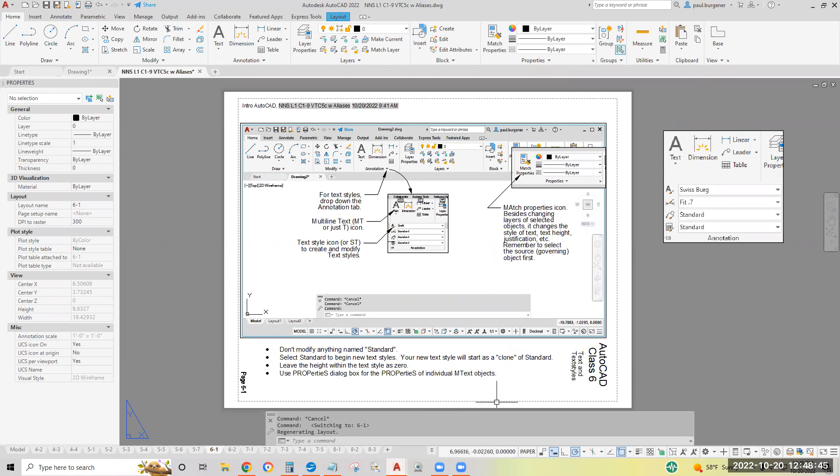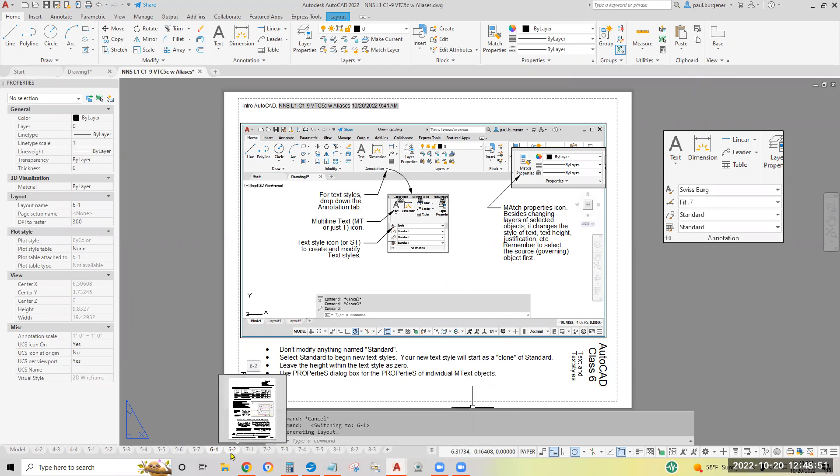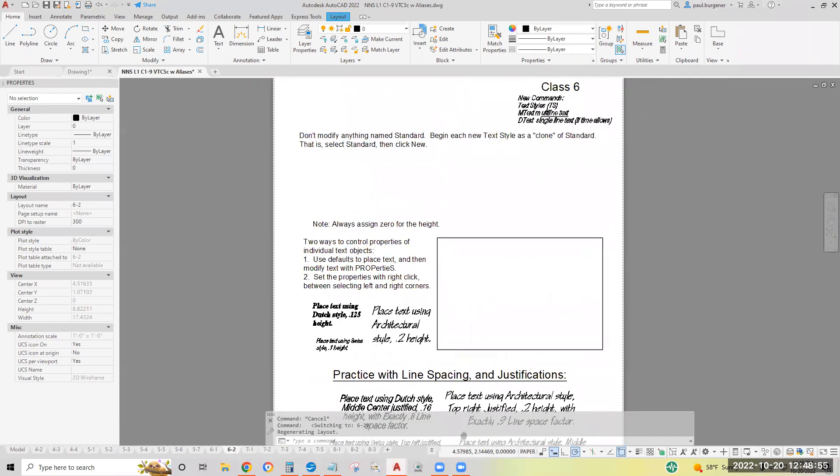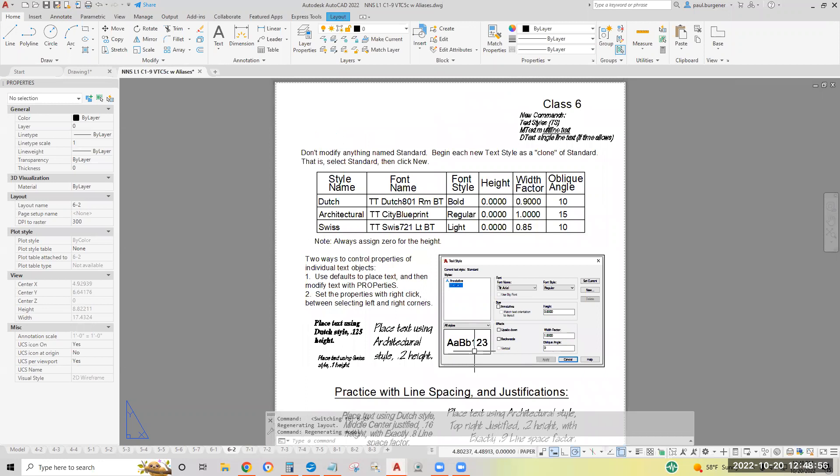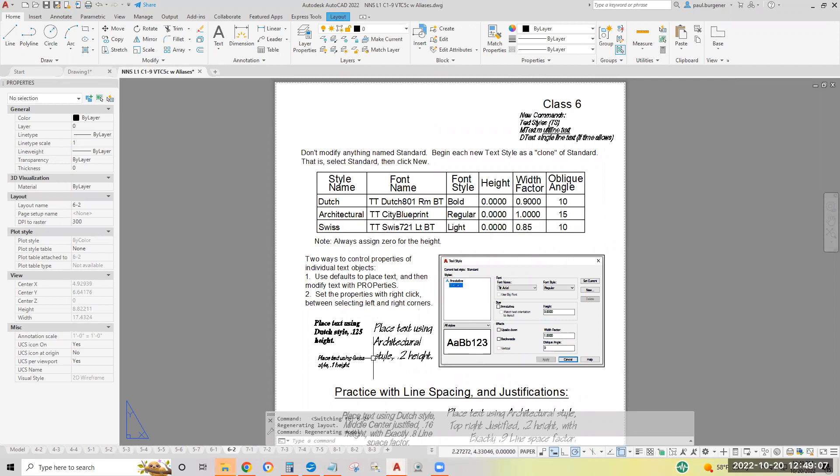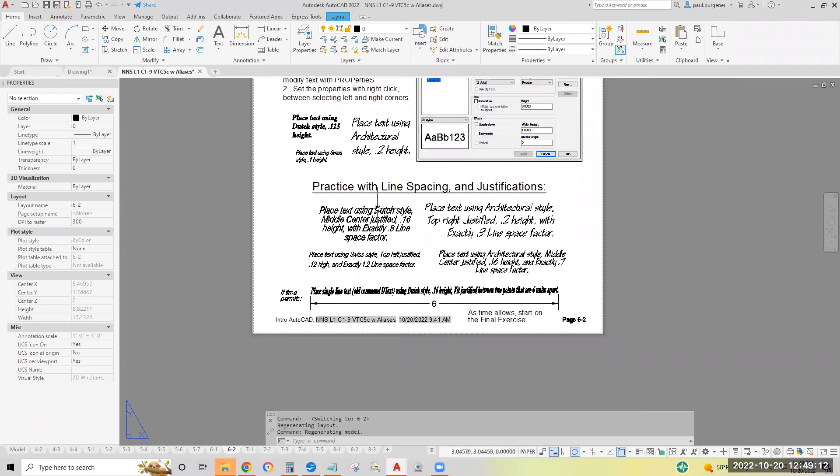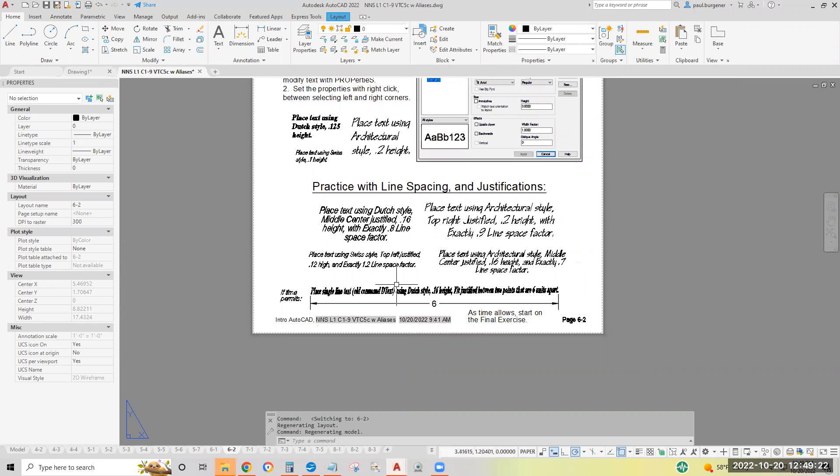You might want to freeze frame and photograph or screen capture this. The second page with the exercise on it is this page. We'll create these three text styles using these fonts, font style, width factor, and oblique angle. Create these three paragraphs down here. Then we'll use the same three text styles, develop new paragraphs, add in justification and line space factor.